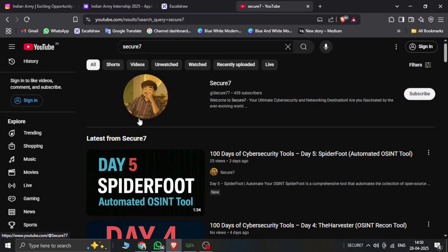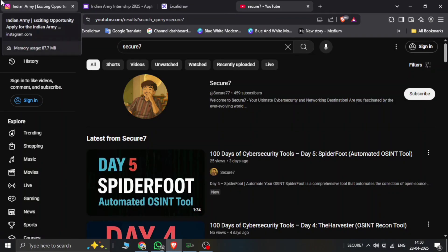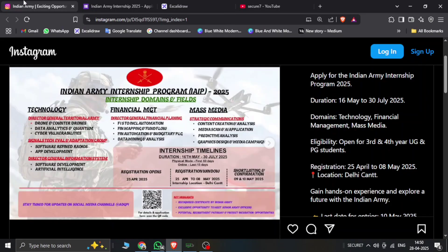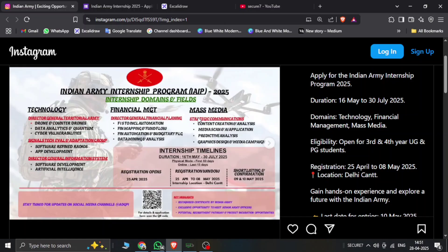Hello everyone and welcome back to Secure Seven. This is part of our series where we have discussed about internships. Never miss an update. This is the Instagram post of Indian Army Internship Program 2025. The intensive domains are technology, financial management, and media.